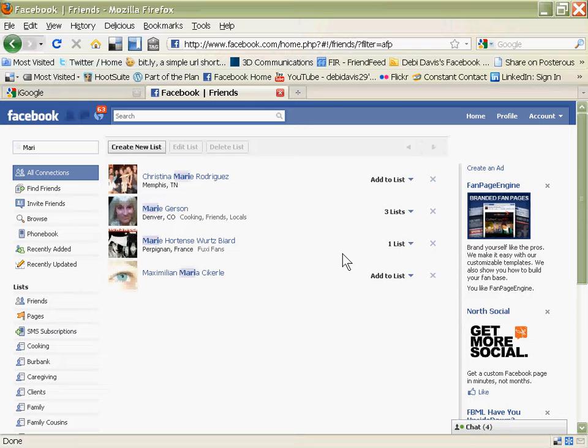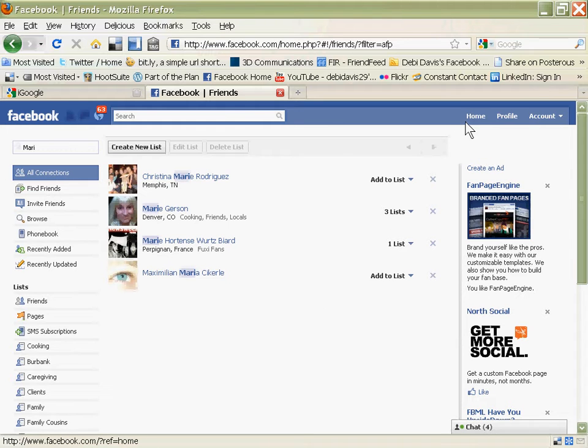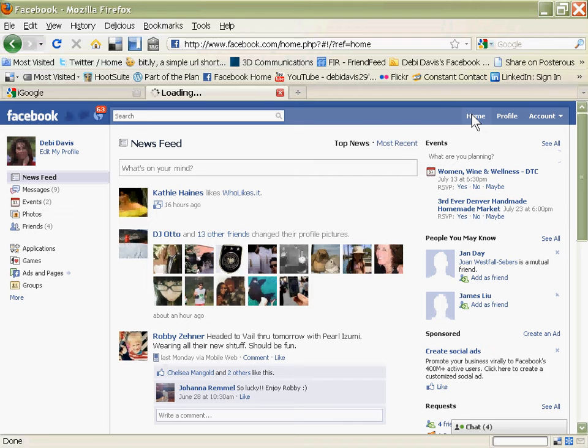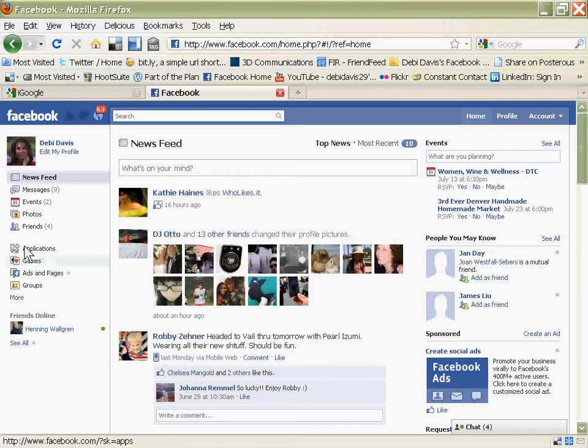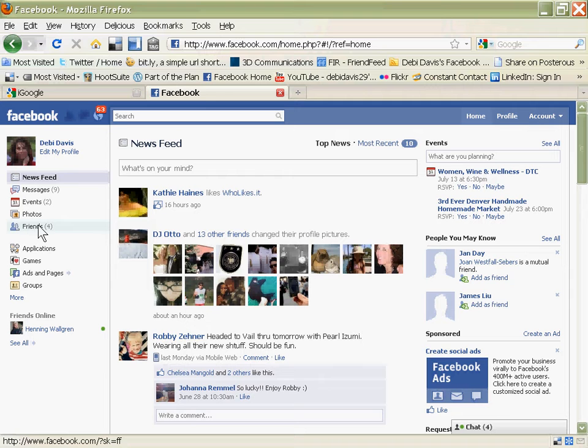One of the reasons that lists are so useful is I'll show you how you can listen very carefully to just the people you want to at the time that you want to listen to them. You go to your home, come over here to the left-hand side where it says Friends, and click on that,